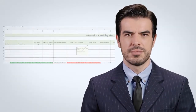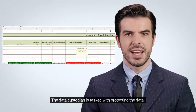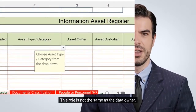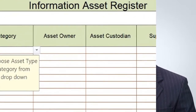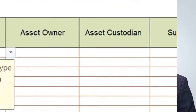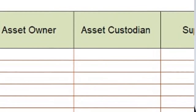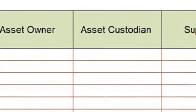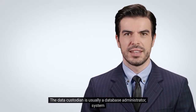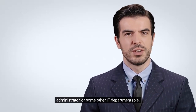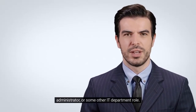Data custodian: The data custodian is tasked with protecting the data. This role is not the same as the data owner. The data custodian implements access requirements specified by the data owner. The data custodian is expected to apply controls, maintain, monitor, and quite likely in the end, destroy the data. The data custodian is usually a database administrator, system administrator, or some other IT department role.